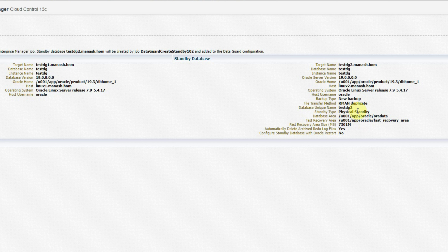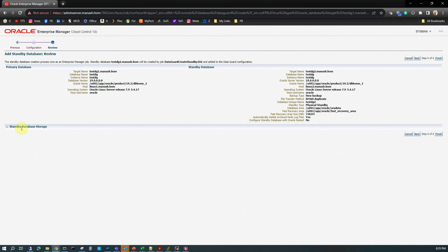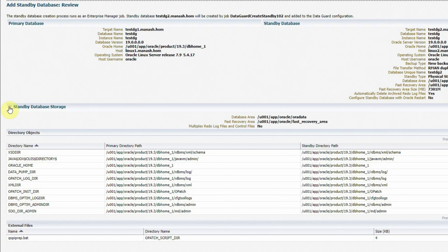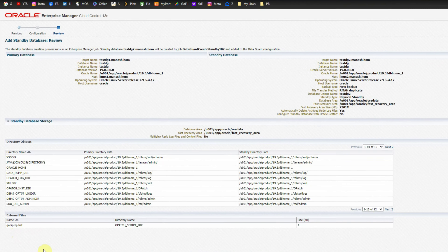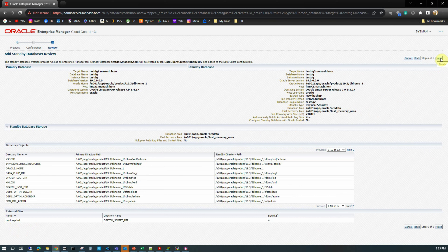This is the review page giving a summary of what we have selected so far. Everything looks good. At the primary site, the target name is TestDZ1 using the unique name of the primary database, database name is TestDZ, instance name is TestDZ, database version is 19c. At the standby site, target name is TestDZ2, same database and instance name, Oracle version, Oracle home, host is Linux 2. Backup type is new backup, file transfer method is RMAN Duplicate command — so internally OEM is actually going to use the RMAN Duplicate command to create this standby database.